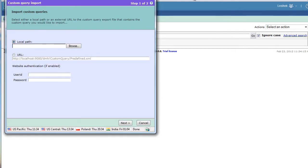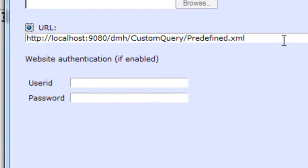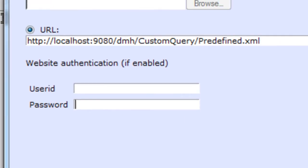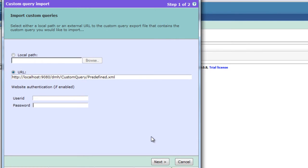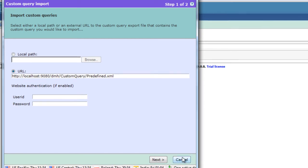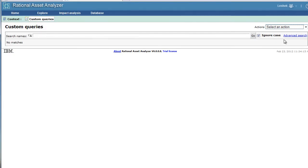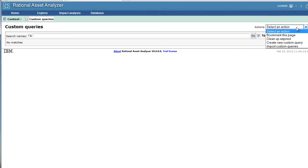The wizard opens. Here you can see the URL that will point to the original RIA server location. All you have to do is provide user ID and password. Click next and that will take you through the wizard where you can select all or some of the queries that are shipped with the product. Here what I want to show is how to create a new custom query.